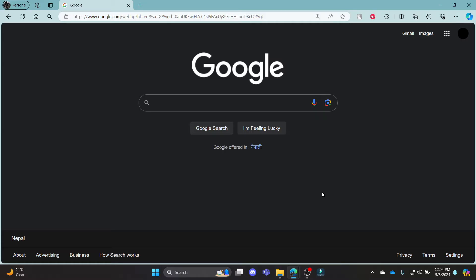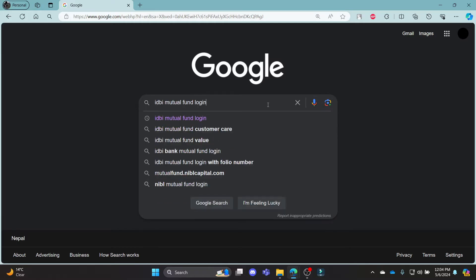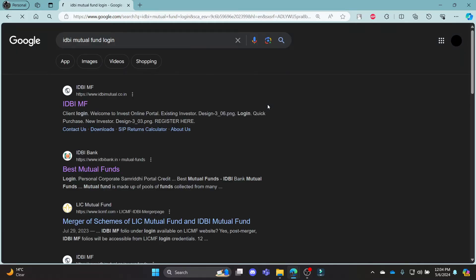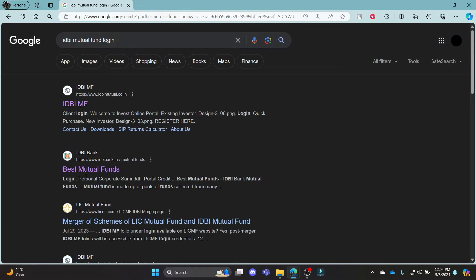Go ahead and open Chrome browser on your PC and go to the Google search bar to search for IDBI Mutual Fund Login. Click on the first or the second link which appears on your screen.